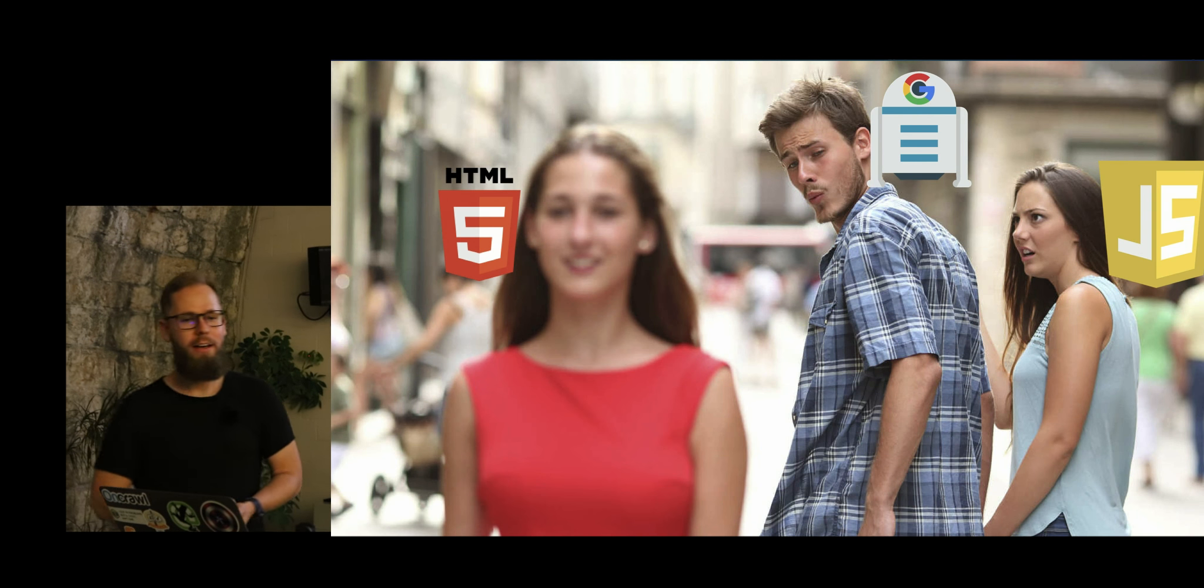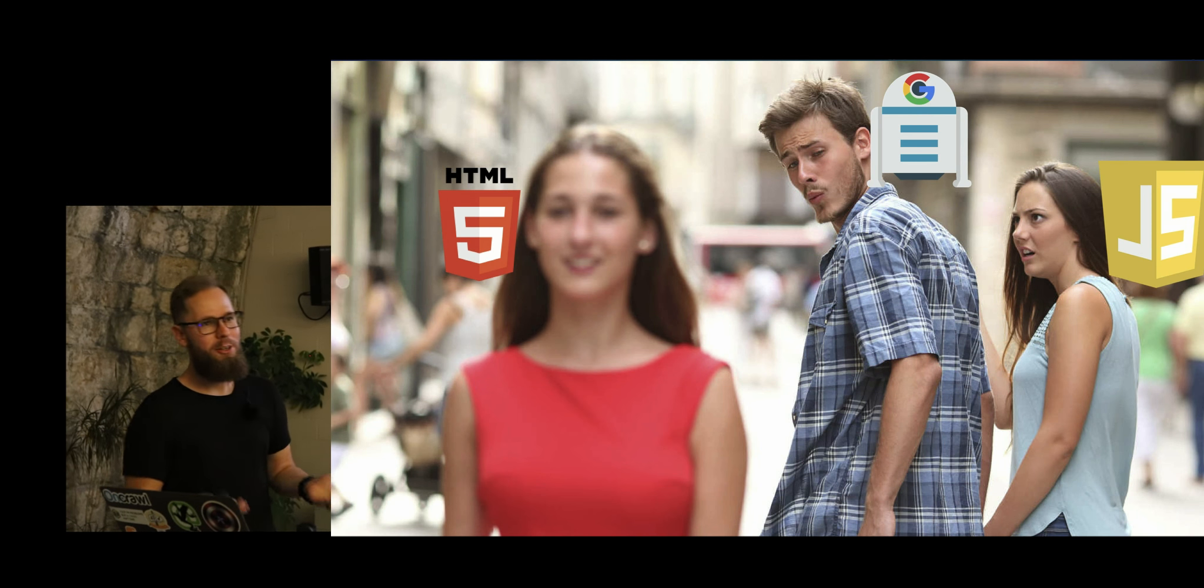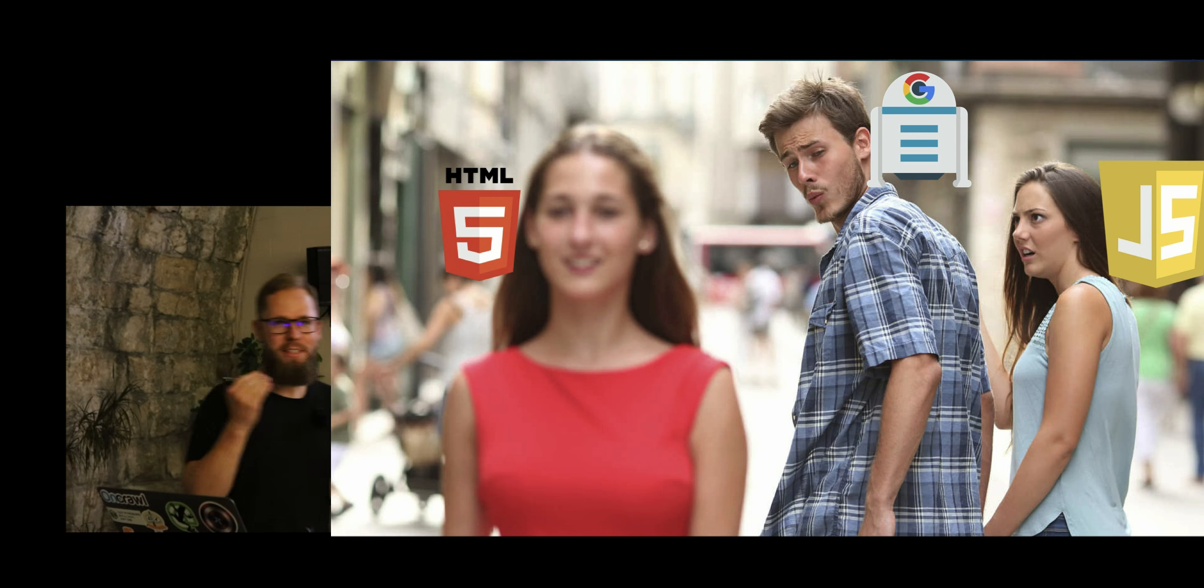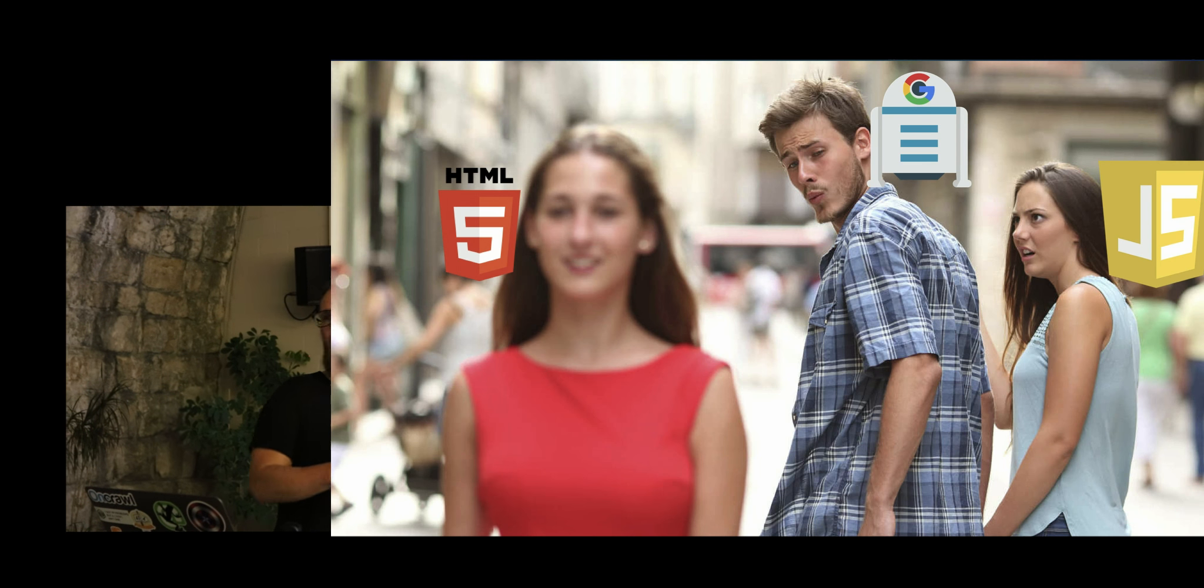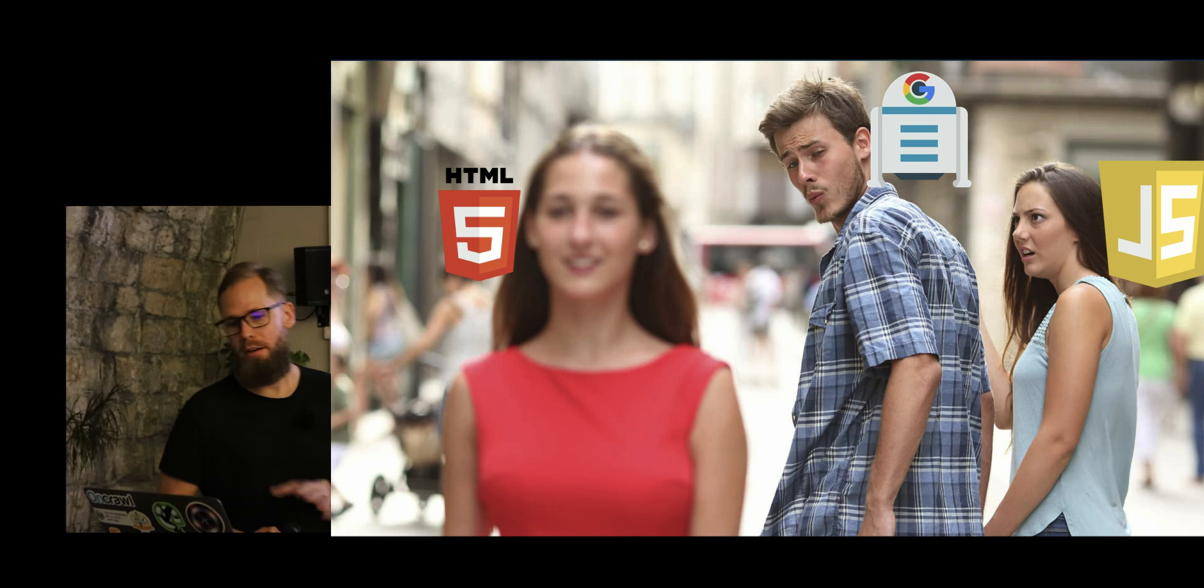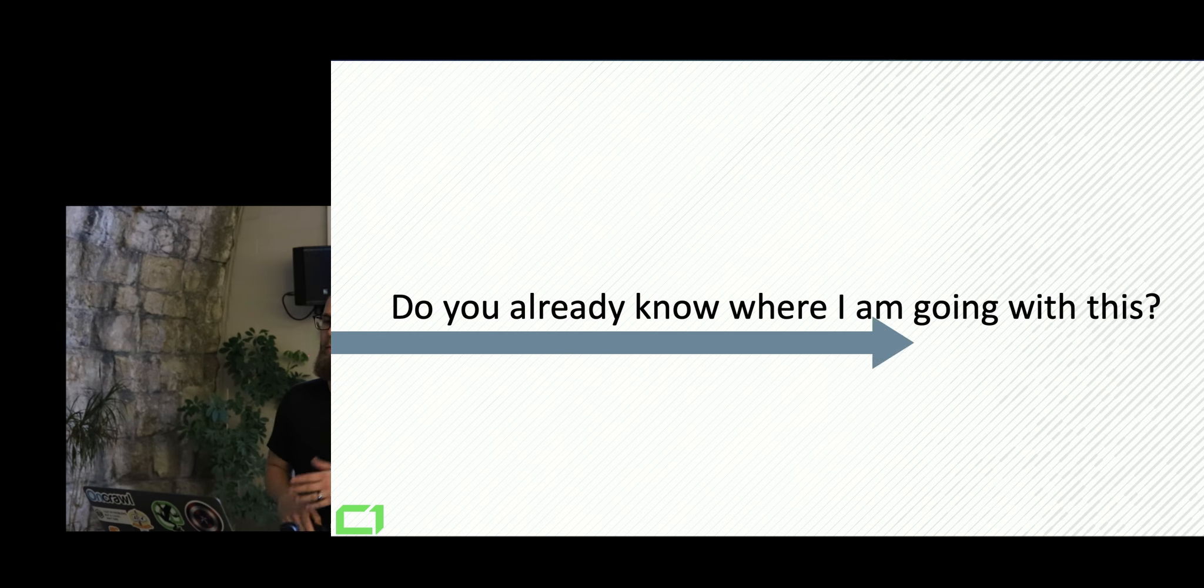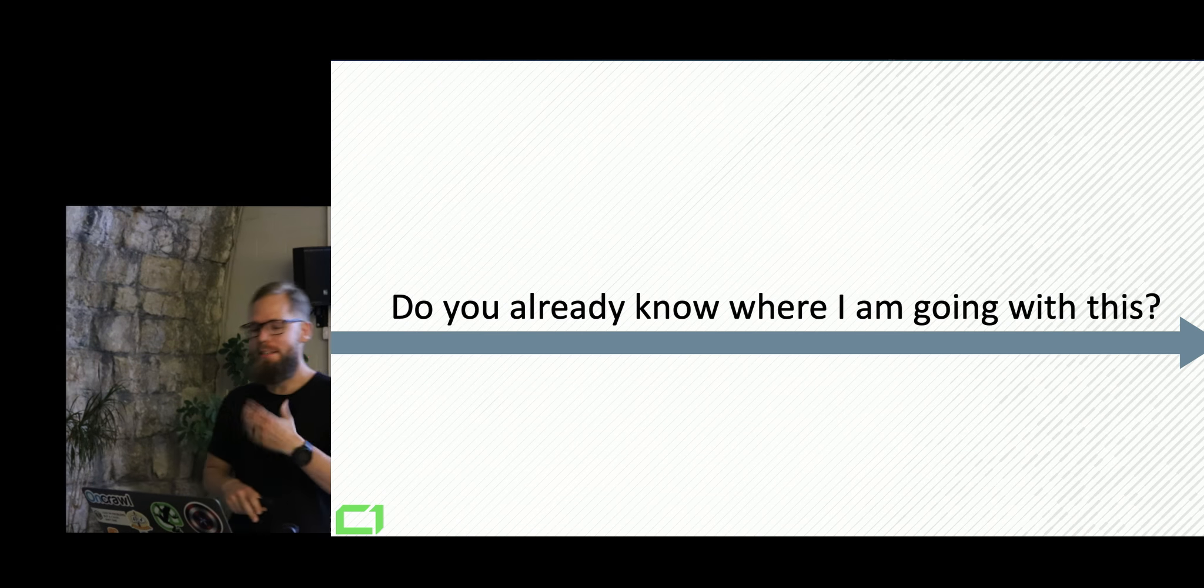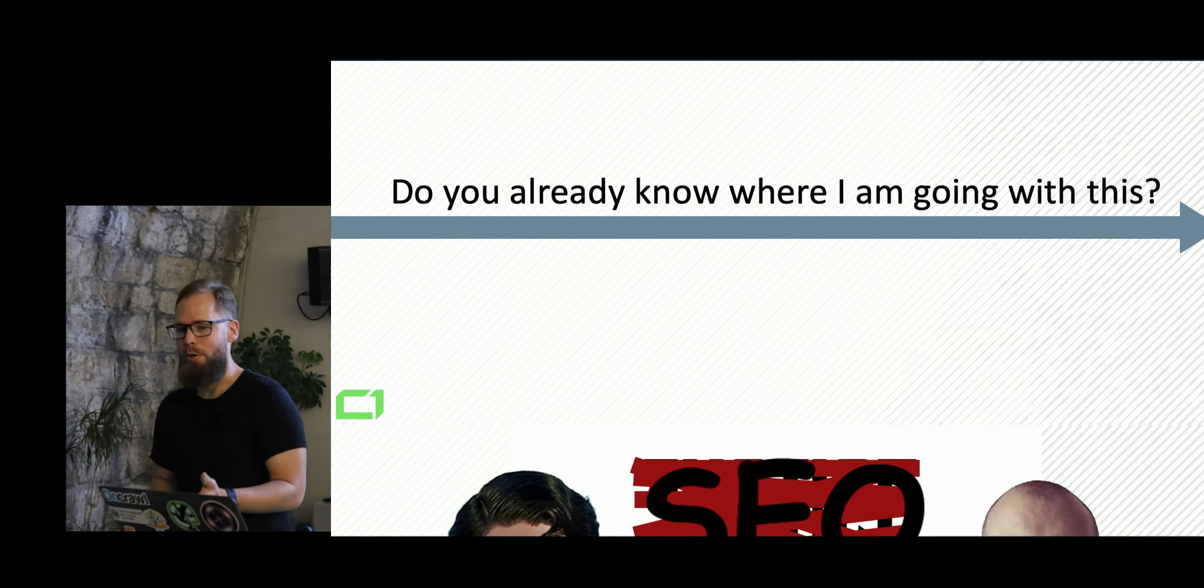And if you wanna, on a meme, basically, we saw that every single HTML website is indexed within minutes. With JavaScript, it's not that easy. And I'm guessing you already know where I'm going with that.